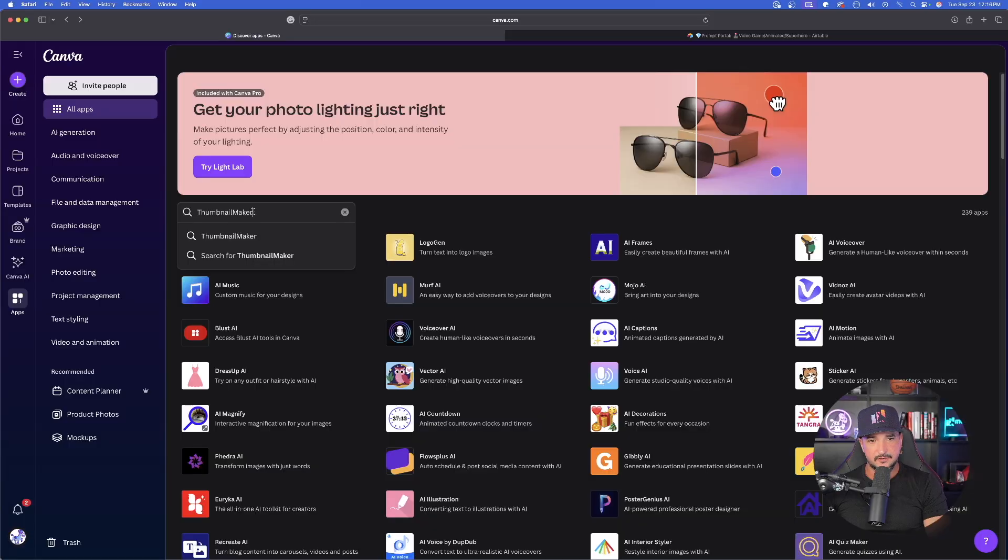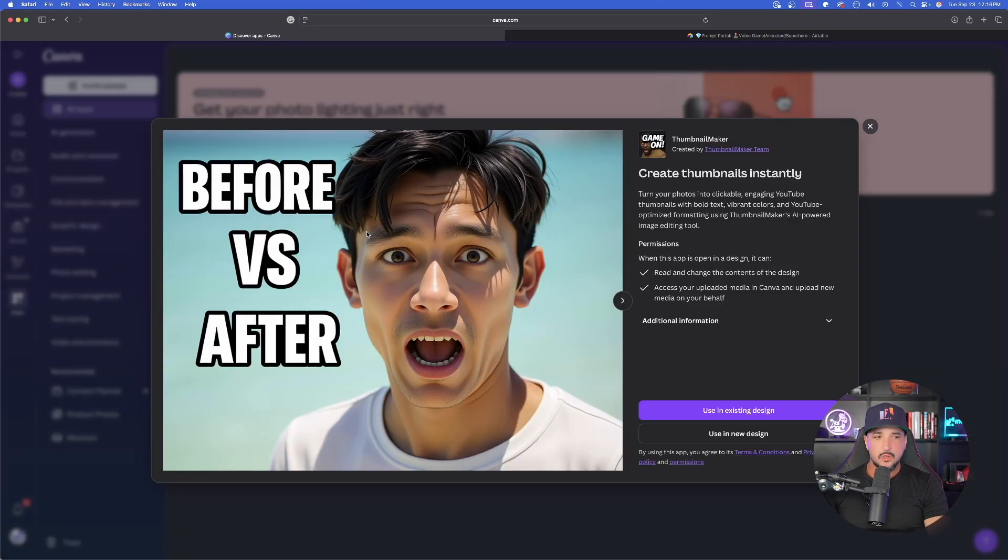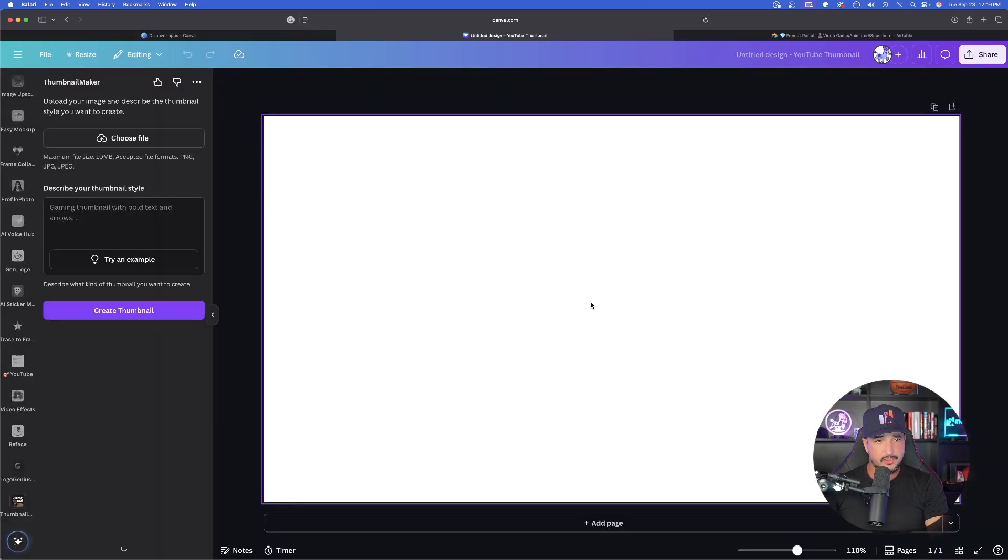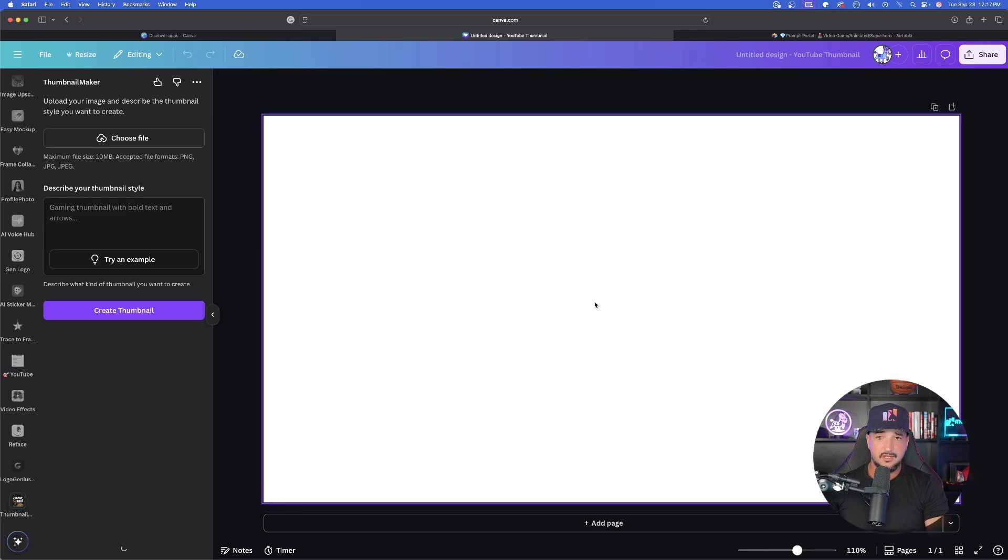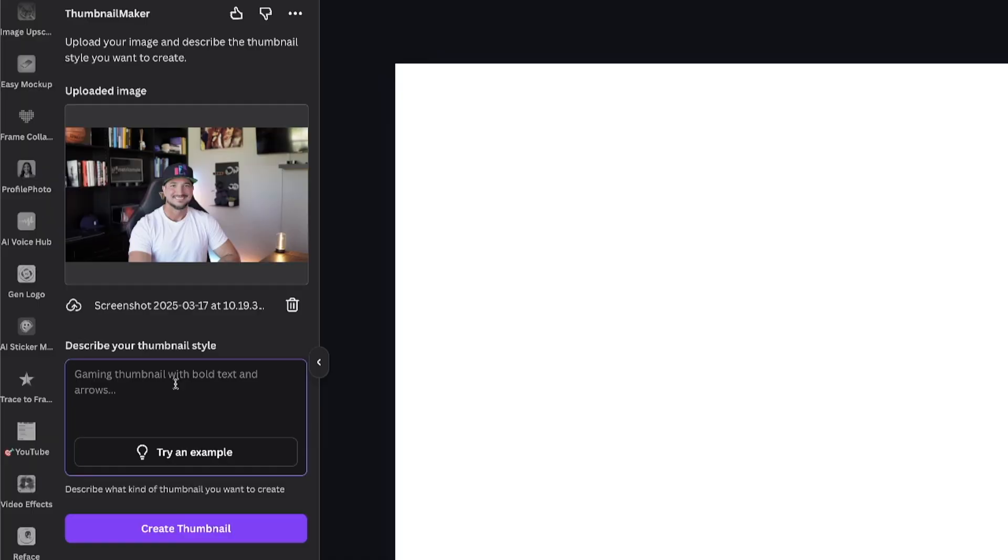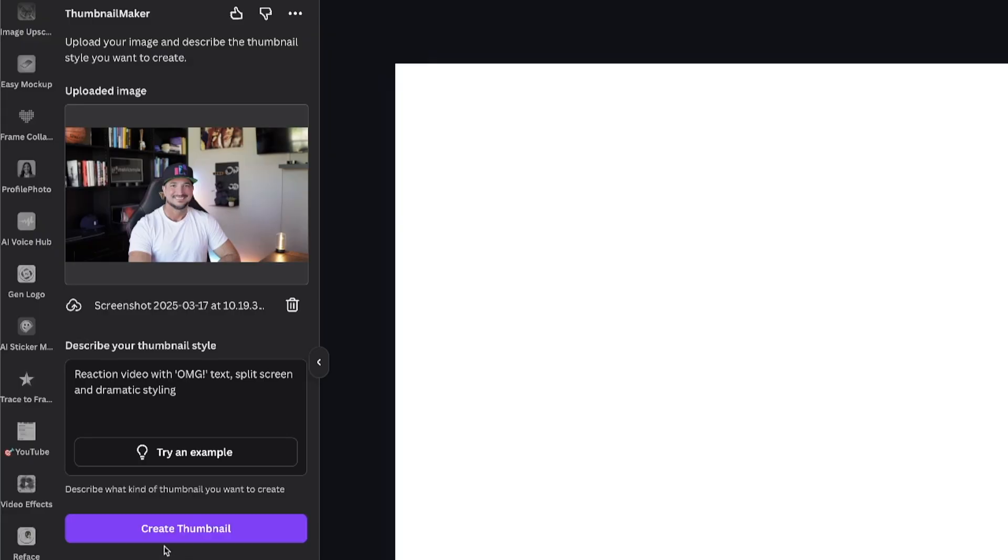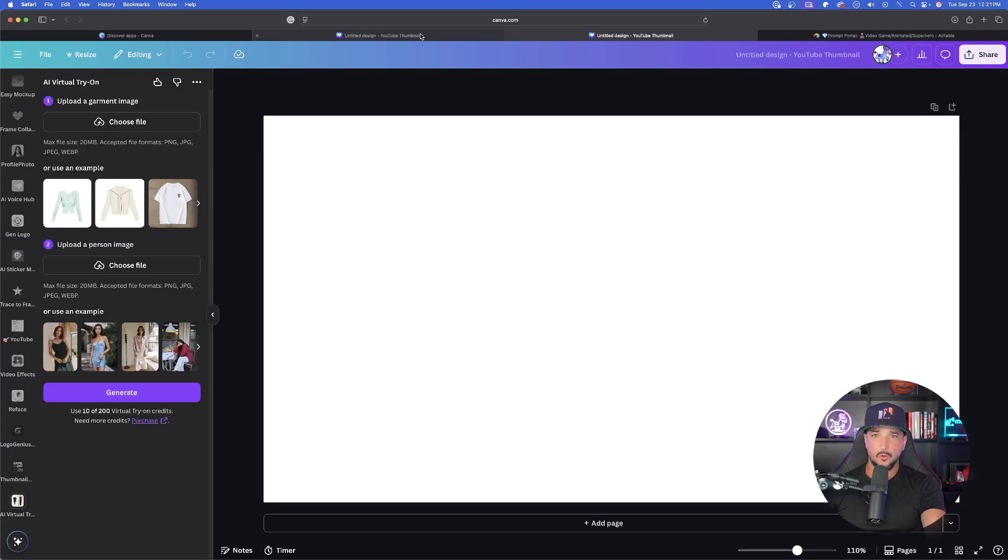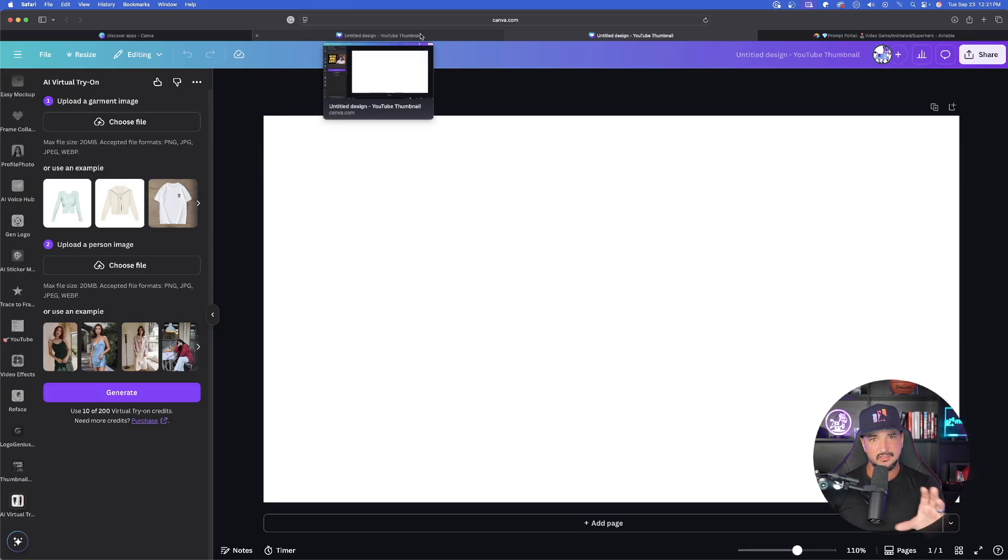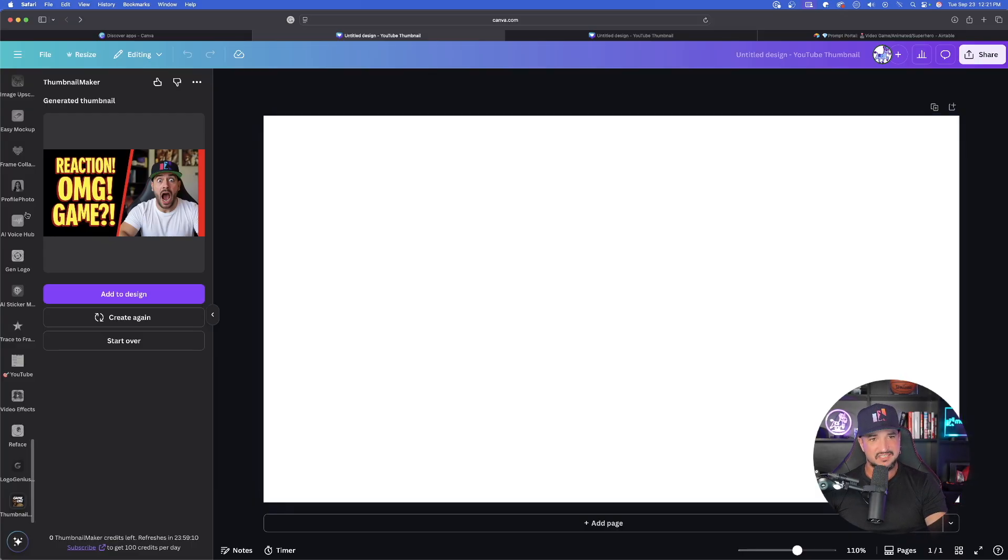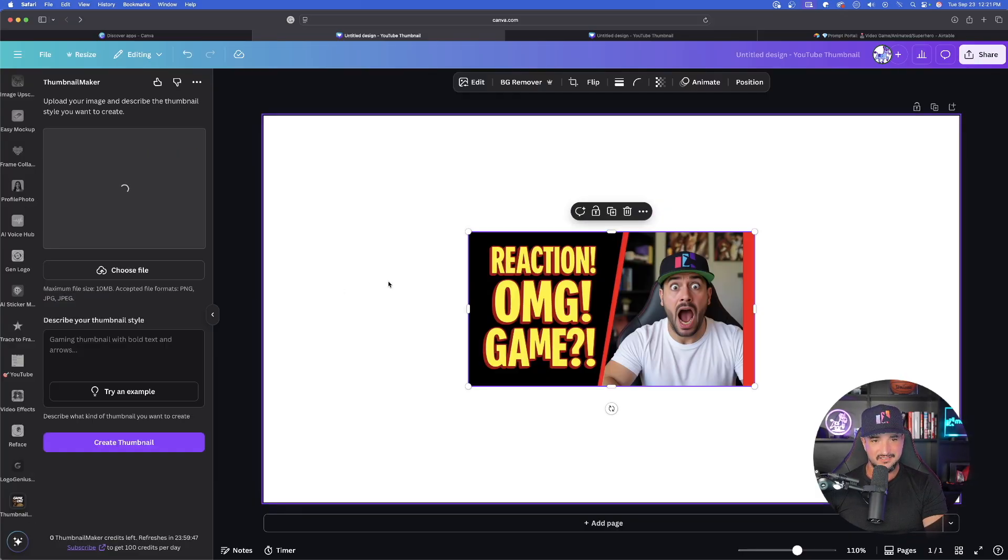Now this next one, it's called Thumbnail Maker. Create thumbnails instantly. The first thing we need to do is let's bring in an image or a screenshot of myself from a YouTube video. All we have to do is describe my thumbnail style in this prompt box. Let's just go with that. I hit that try an example button. Let's just see how good of a job this does. Create thumbnail.